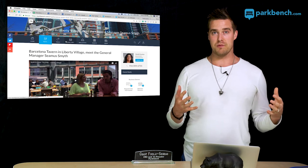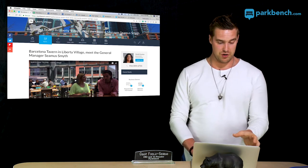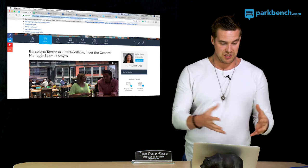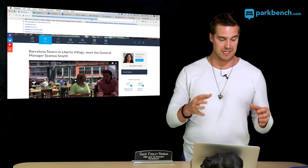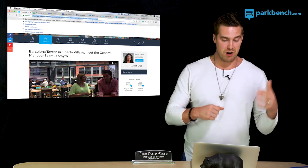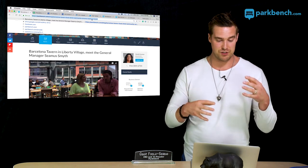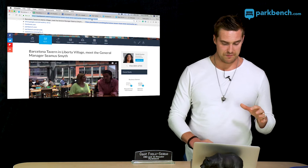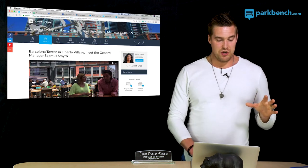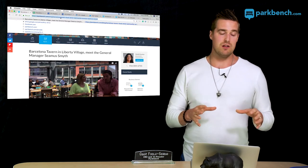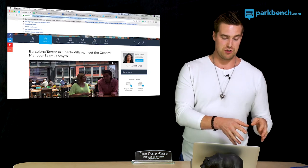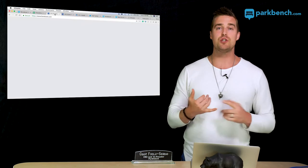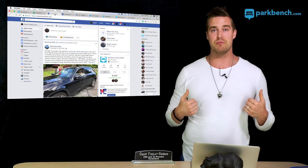Another approach is to go to the URL bar. I'm in Chrome right now and you can see the URL: parkbench.com/blog/Barcelona-Tavern-food-drink/Katrinaville/Toronto/Seamus-Smith. I'm going to take this URL and share it on the social channels, or I can use those sharing buttons.